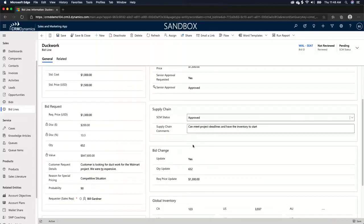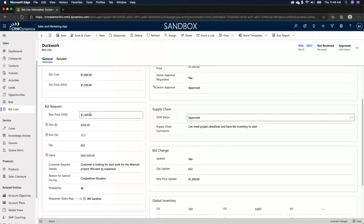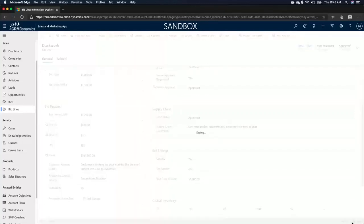I can also have my supply chain update me as to if we have the products that are necessary and they can approve. So let's say, for example, they say approved. We can meet deadlines and have the inventory to start. And then we can, and if there was a bid change, so say, for example, all this has been approved and then a sales rep goes in and they change a specific data point in here and go to $1,200, for example.